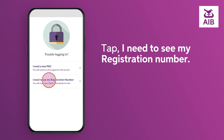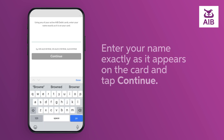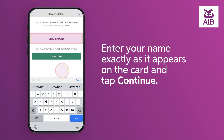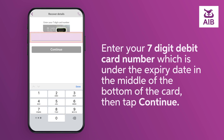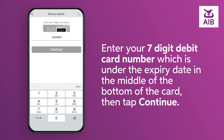Enter your name exactly as it appears on the card and tap continue. Enter your seven-digit debit card number, which is under the expiry date in the middle of the bottom of the card.